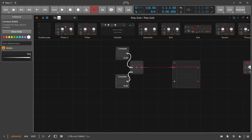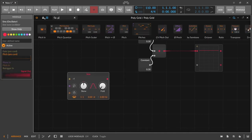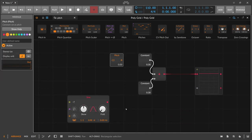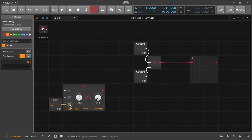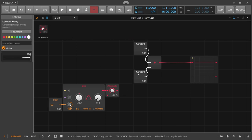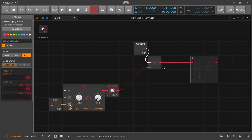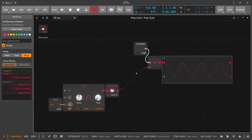So we can use an oscillator — a sine wave — with a pitch set to zero, which is C3, and maybe an attenuator. Now we can see the wave shape, and maybe set it to 50% or half the volume.